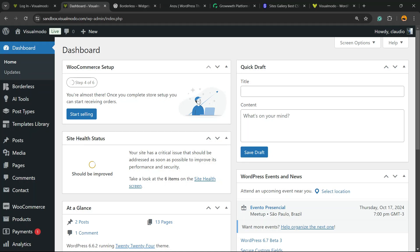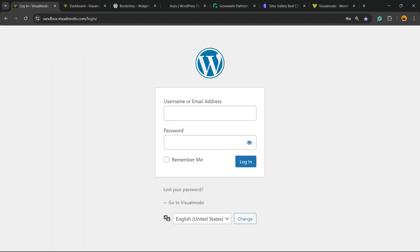What's up guys, here's Cloud from Visual Model WordPress teams. In today's video, we're going to learn how to use the WordPress plugin — the free Custom Login Customizer plugin. Basically with this plugin, for free, you're going to be able to edit and customize the boring WordPress login page, all for free.